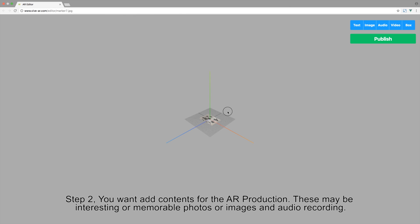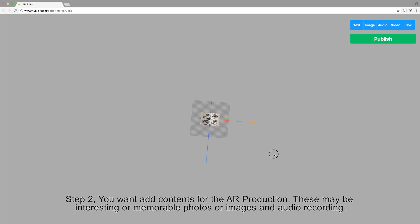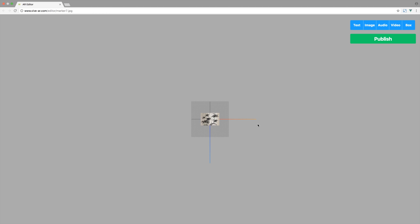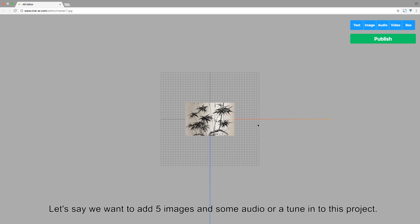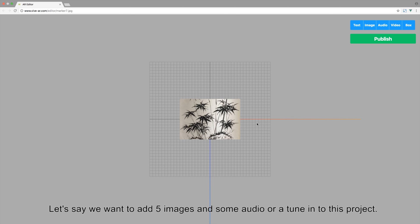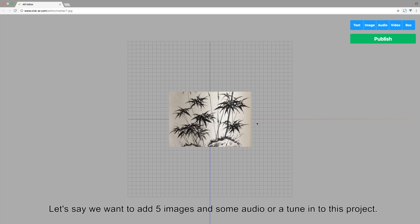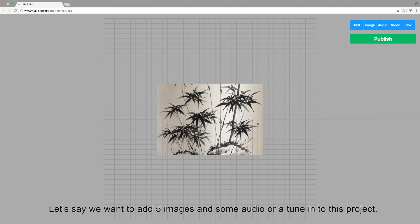Step 2. You want to add content for the AR production. These may be interesting or memorable photos or images and audio recording. Let's say we want to add five images and some audio or a tune into the project.